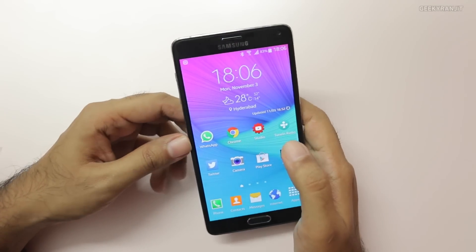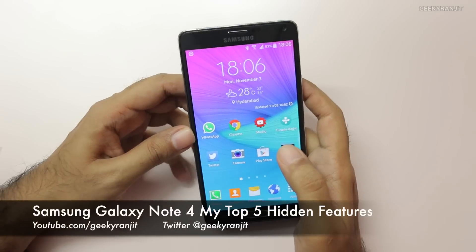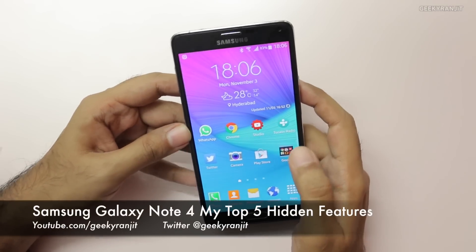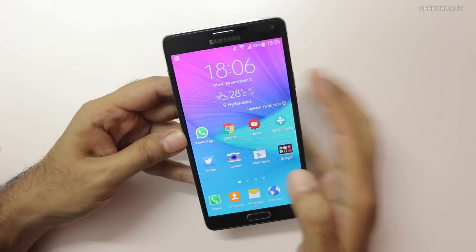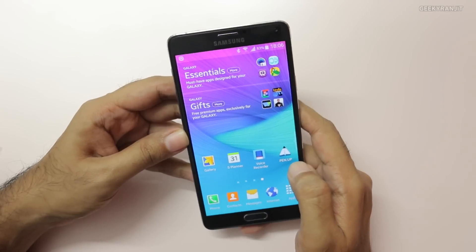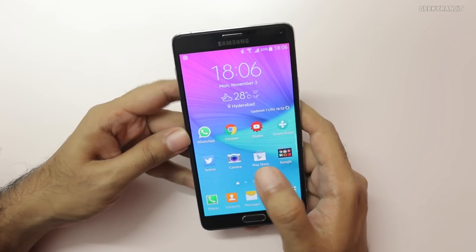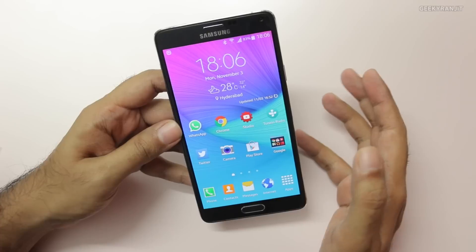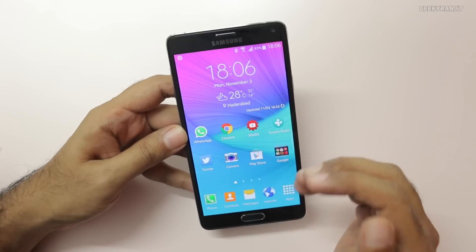Hi, this is Ranjit and I have the Note 4 with me. In this video I'm going to share my top 5 hidden features found on the Note 4, which are actually practical features that can enhance your productivity. Let's start with the first feature: the pop-up multitasking feature.